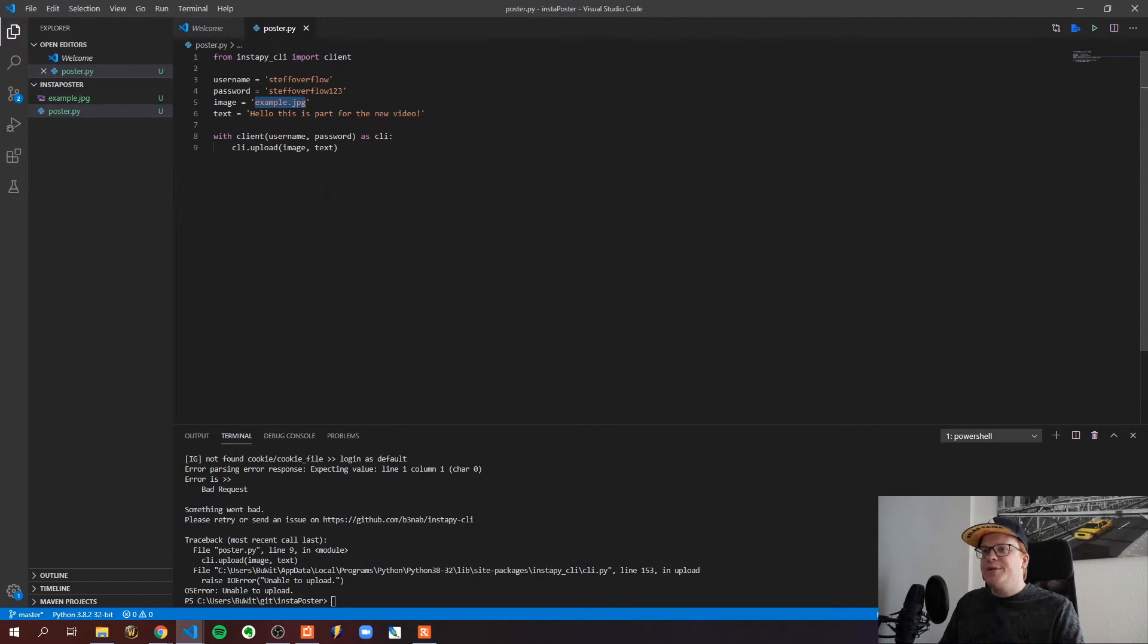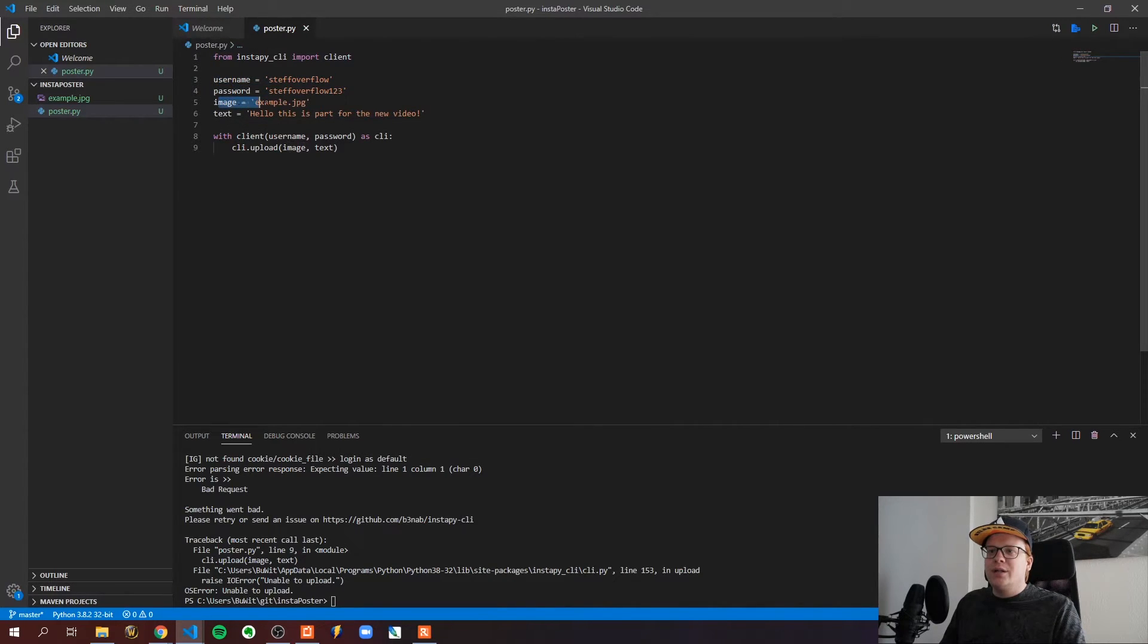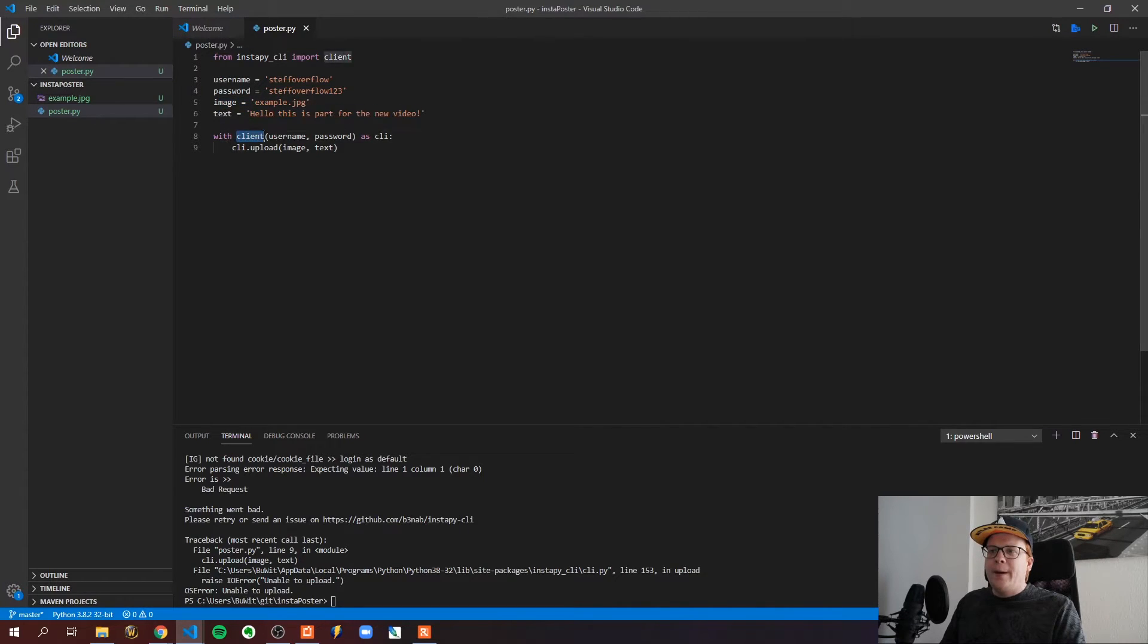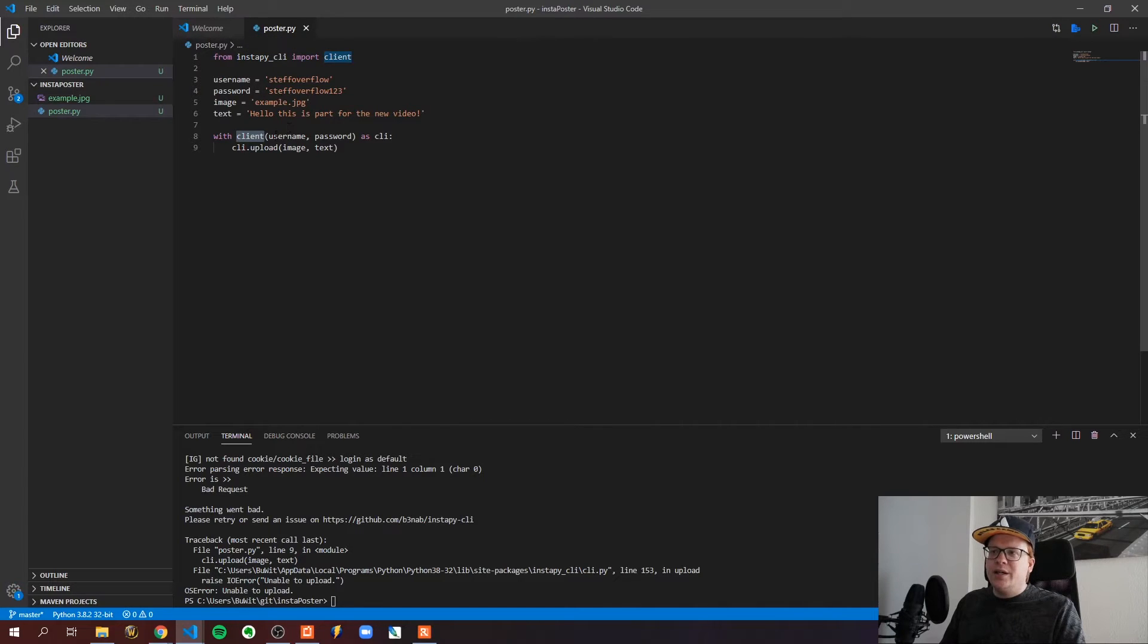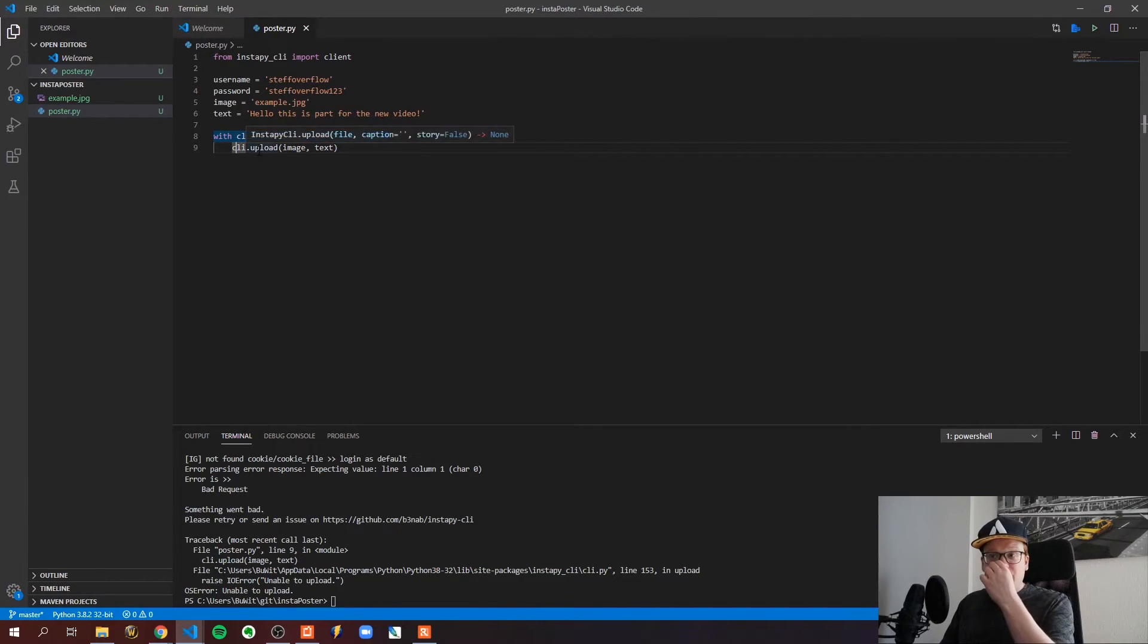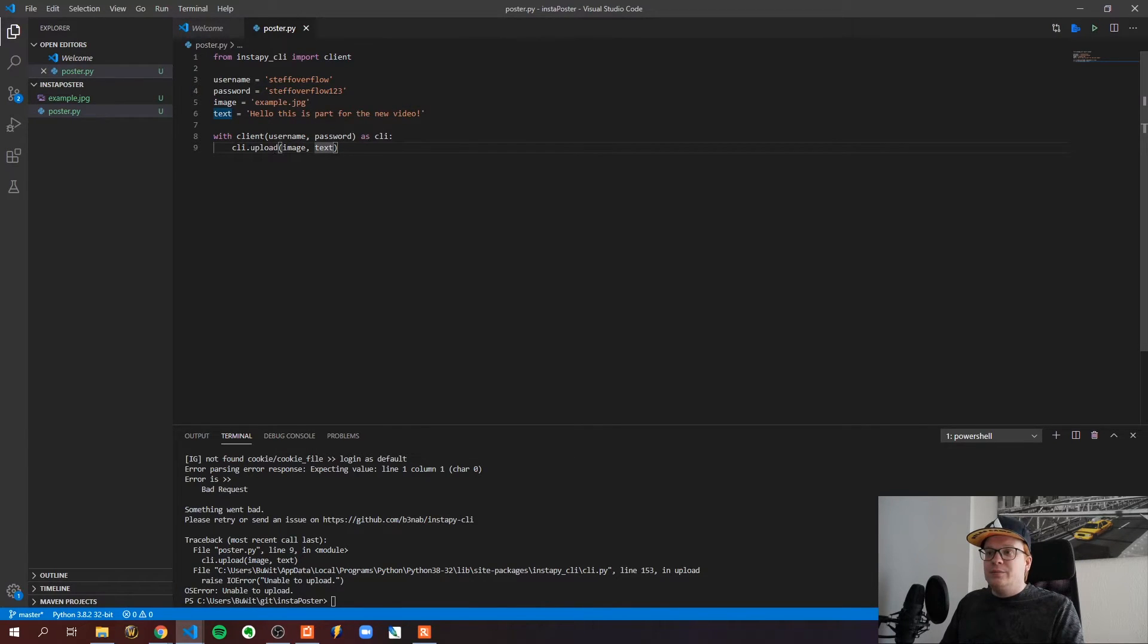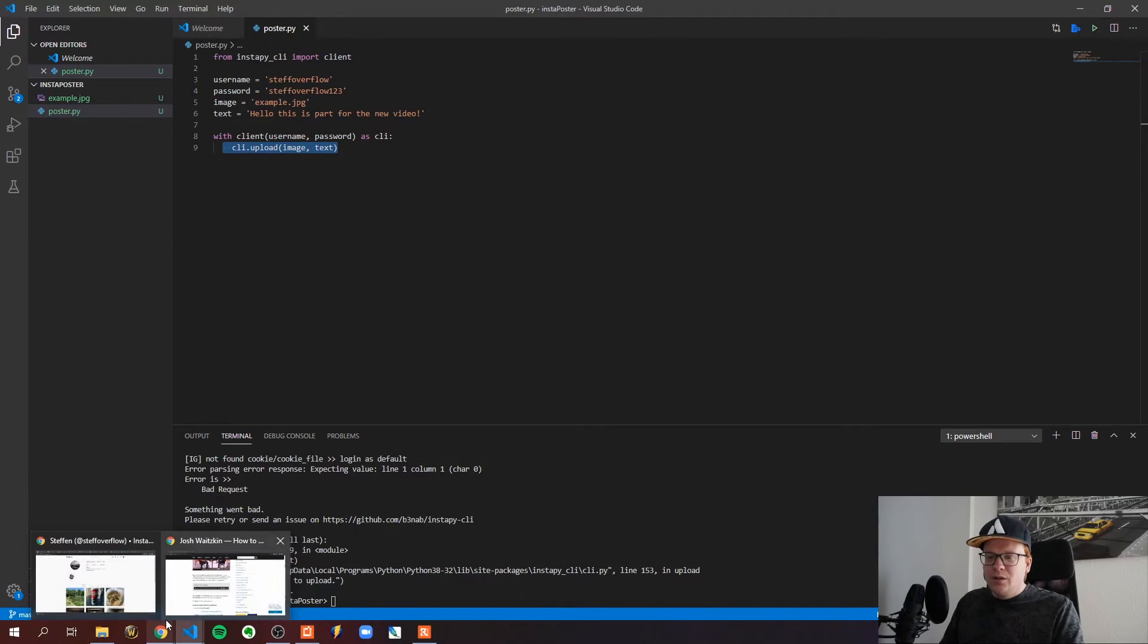So the idea was that I have here my username and my password and an image with the description. And with this client from the Instapy client we would log in to create a session, and then with this session we would upload the image with the description. But this part isn't working.